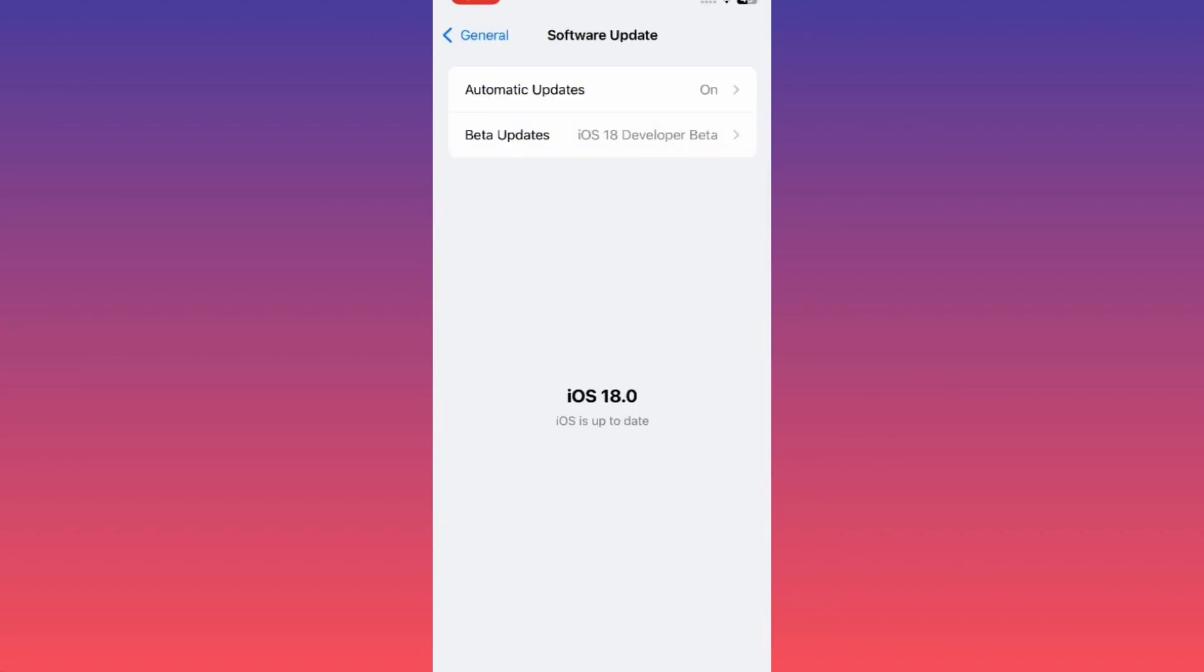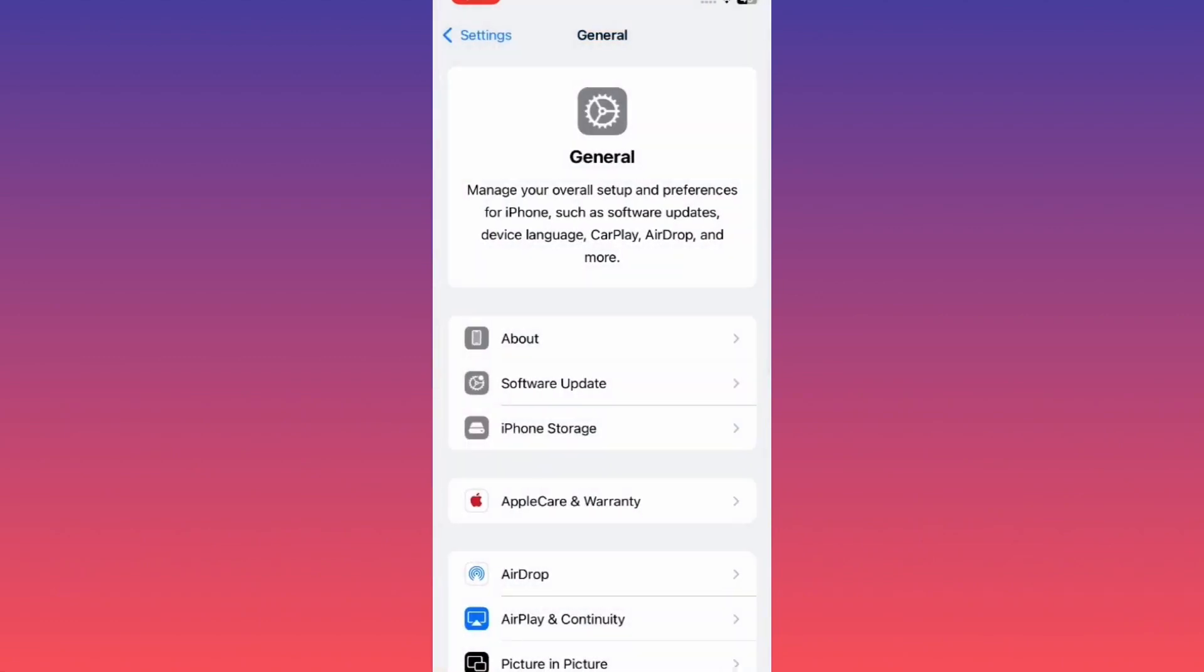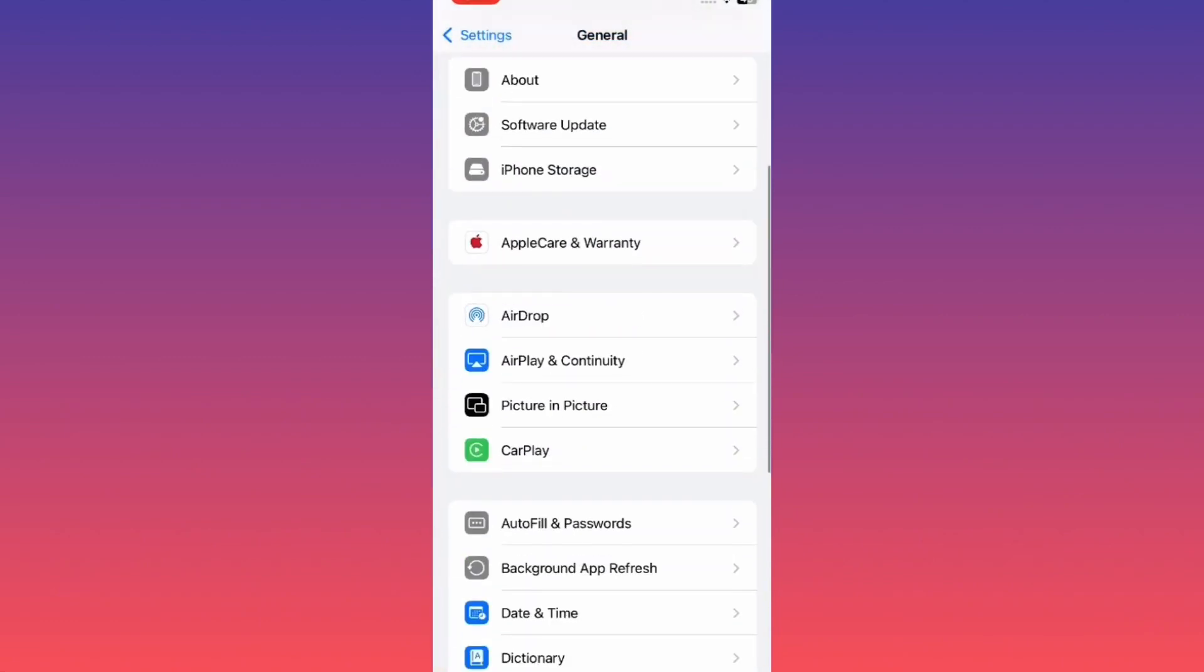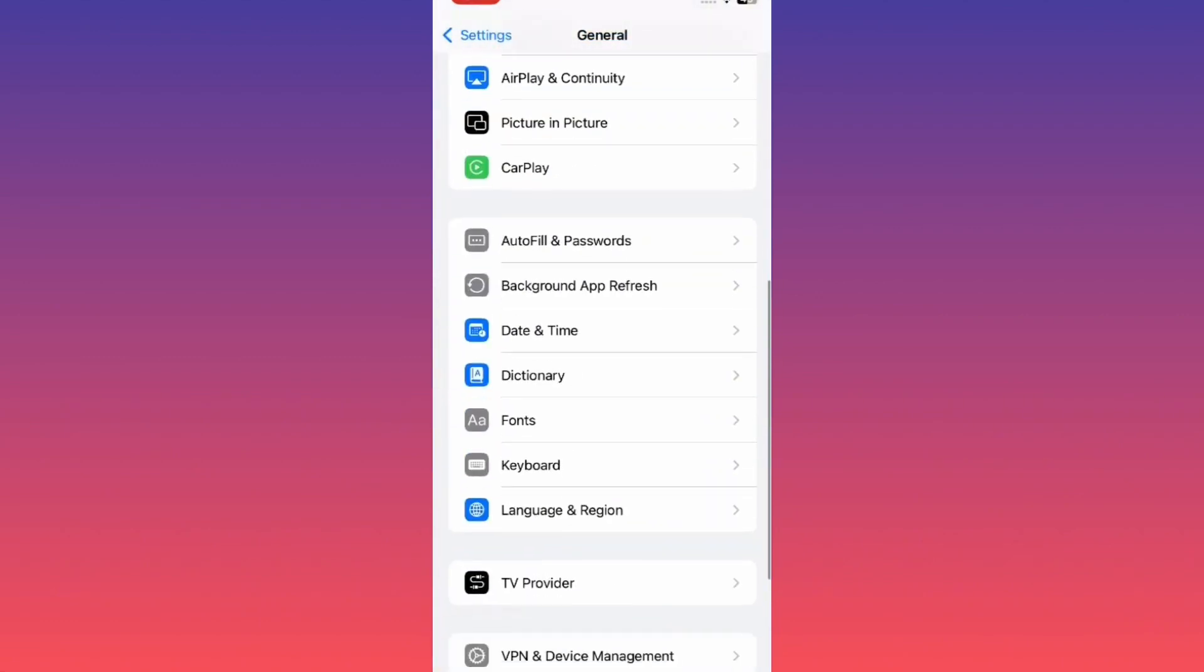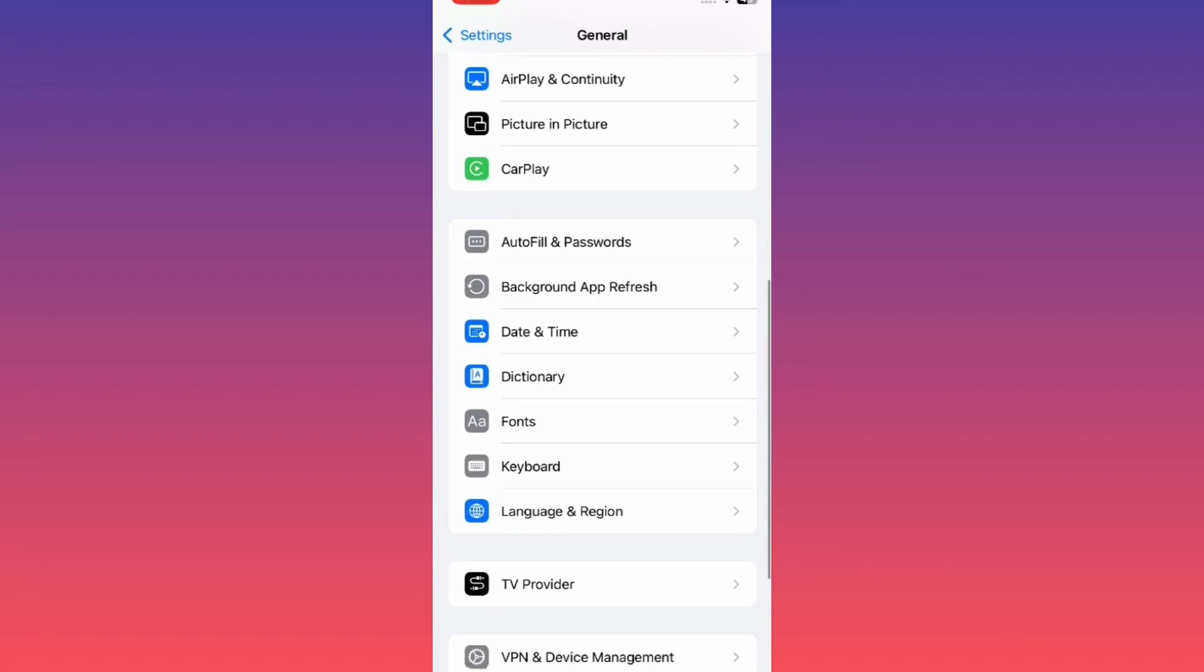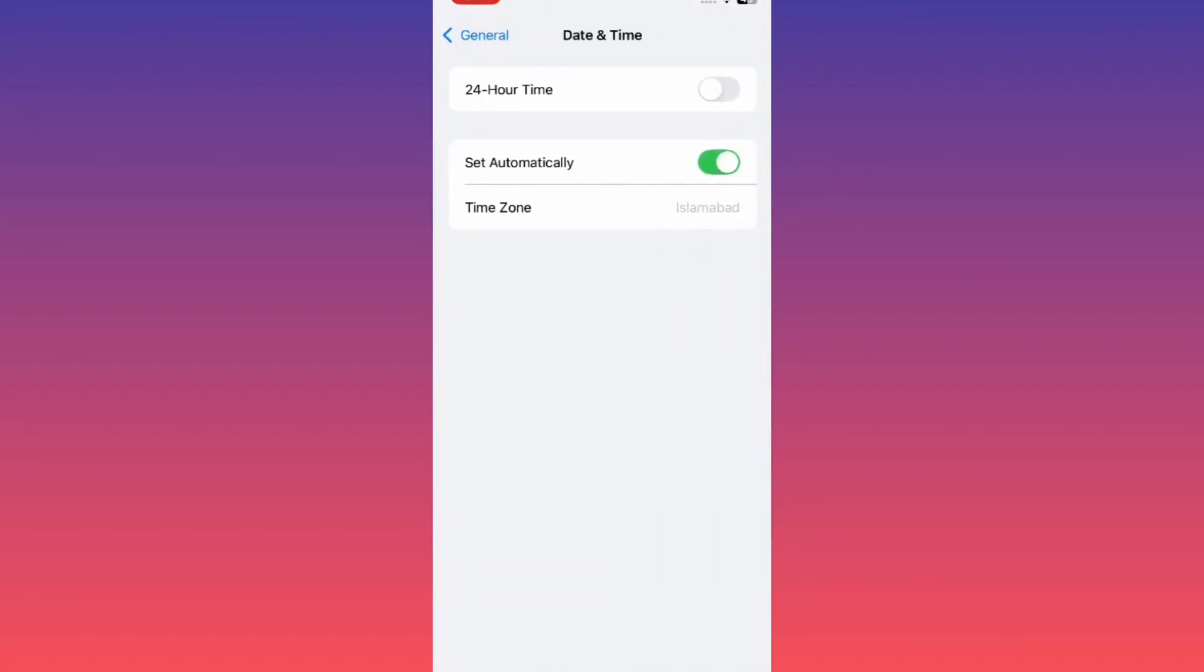If not updated, first update your device. Now go back and scroll down and tap on Date and Time. Turn on automatic Date and Time, then go back.